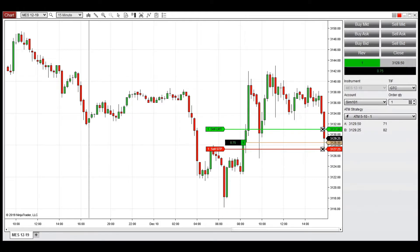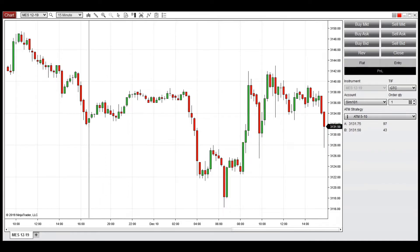While this functionality is automatically applied with ATM strategies, it can be done manually to take a position when price breaks out of a perceived support or resistance level to either lower or higher prices.